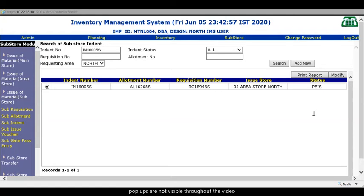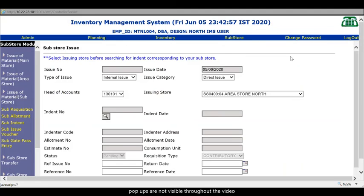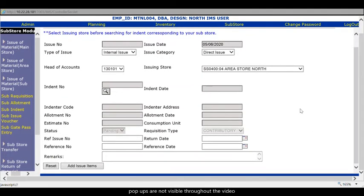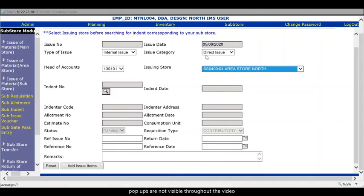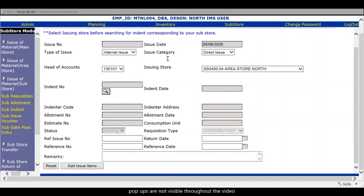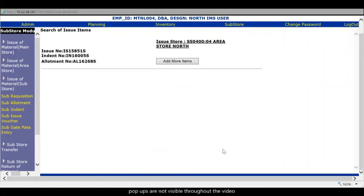Now we need to create an issue outer. To create an issue outer click on issue outer and then click on add. There are many fields available. First of all click the store from which you need to issue. So here you will find the substore which you have picked up from the estimate that is SS0400. That is my substore. And then quickly fetch the indent number. See indent number is available here. Click Ok. So everything is filled up. Then add issue items. Here issue outer number is created. And it is in pending mode right now. But no items are added here. So add more items.